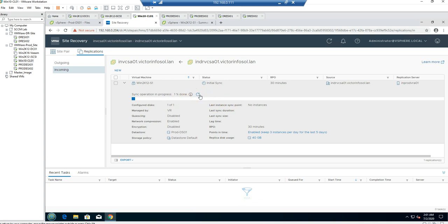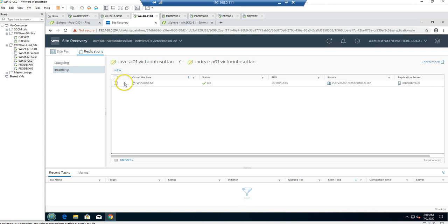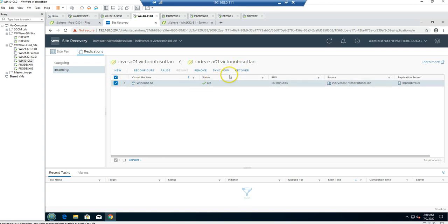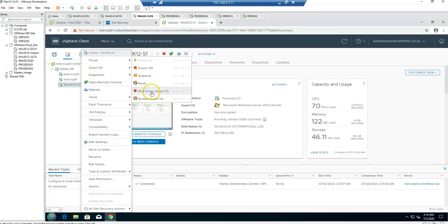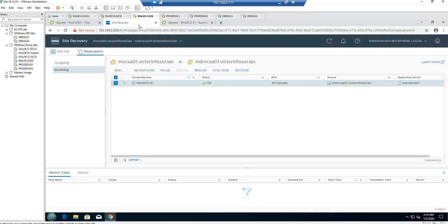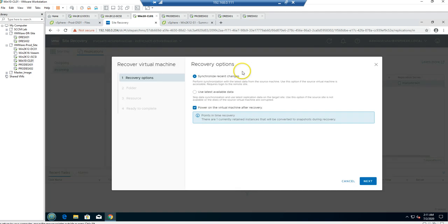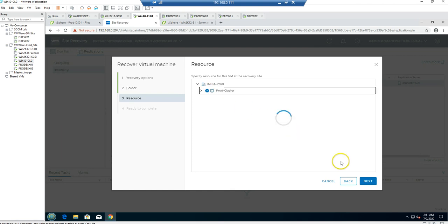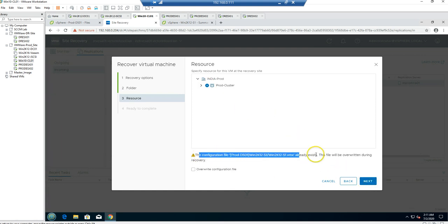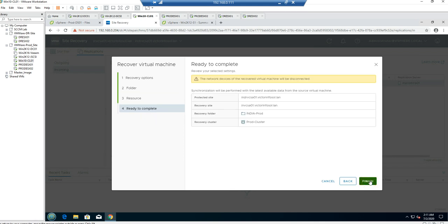The incoming replication has completed successfully. I can now click Recover to recover this virtual machine on the primary production site. First I am going to shut down the virtual machine on the DR site. This entire process is completely manual since we don't have SRM. I select to synchronize the latest recent changes, click next, set the folder, resource, datastore, and cluster. It shows the virtual machine already has a configuration file there, so I override it, click next, and then click Finish.